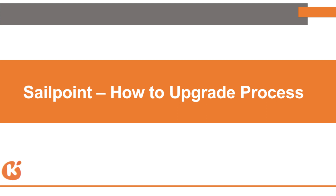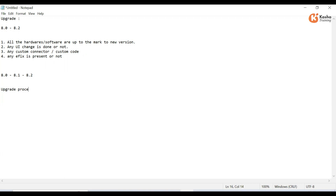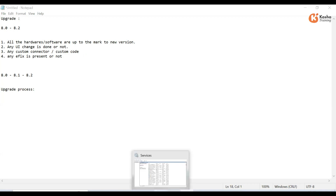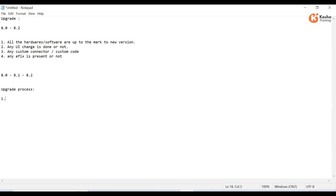Now we will go through the upgrade process. The first step is to stop the application.